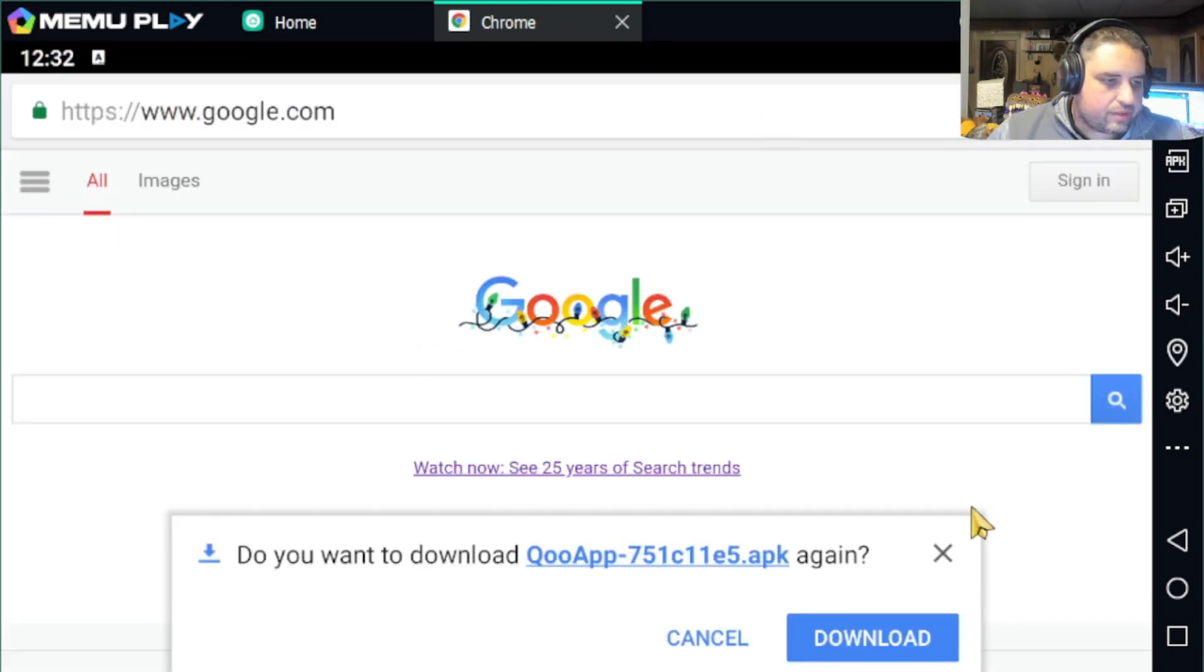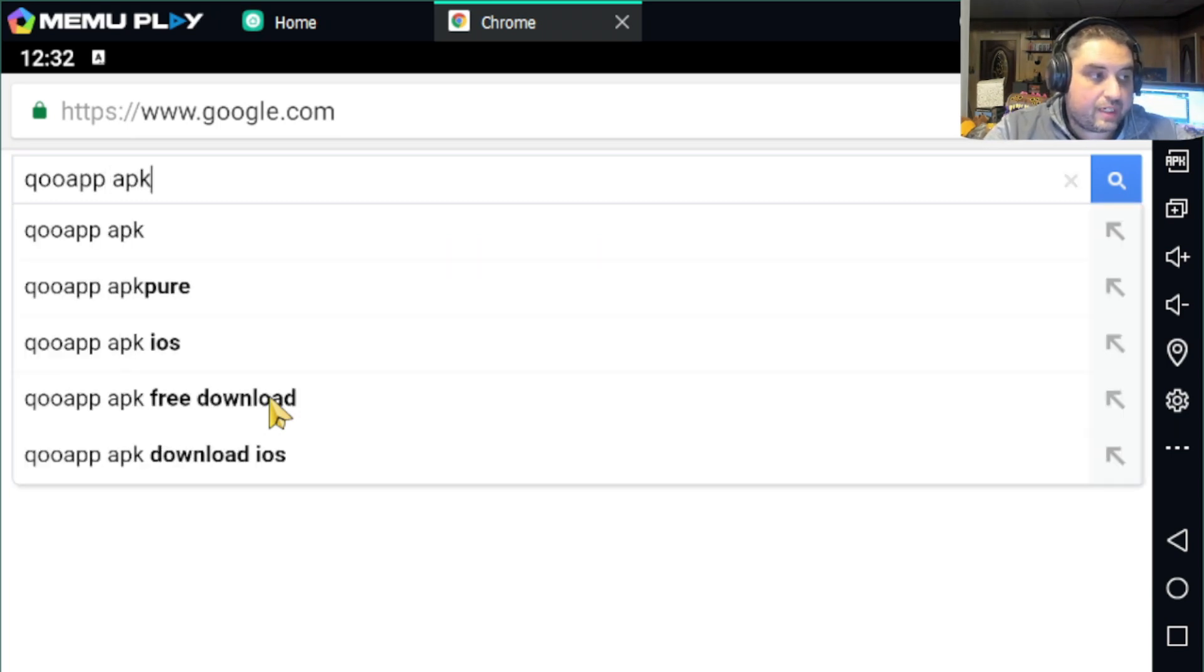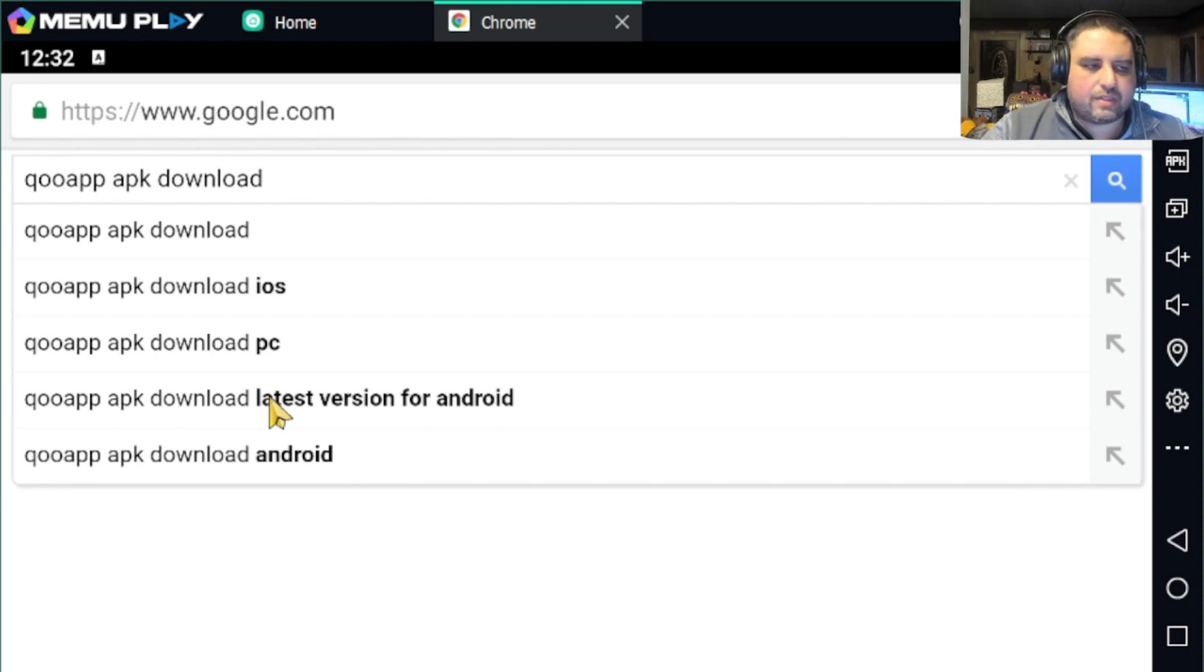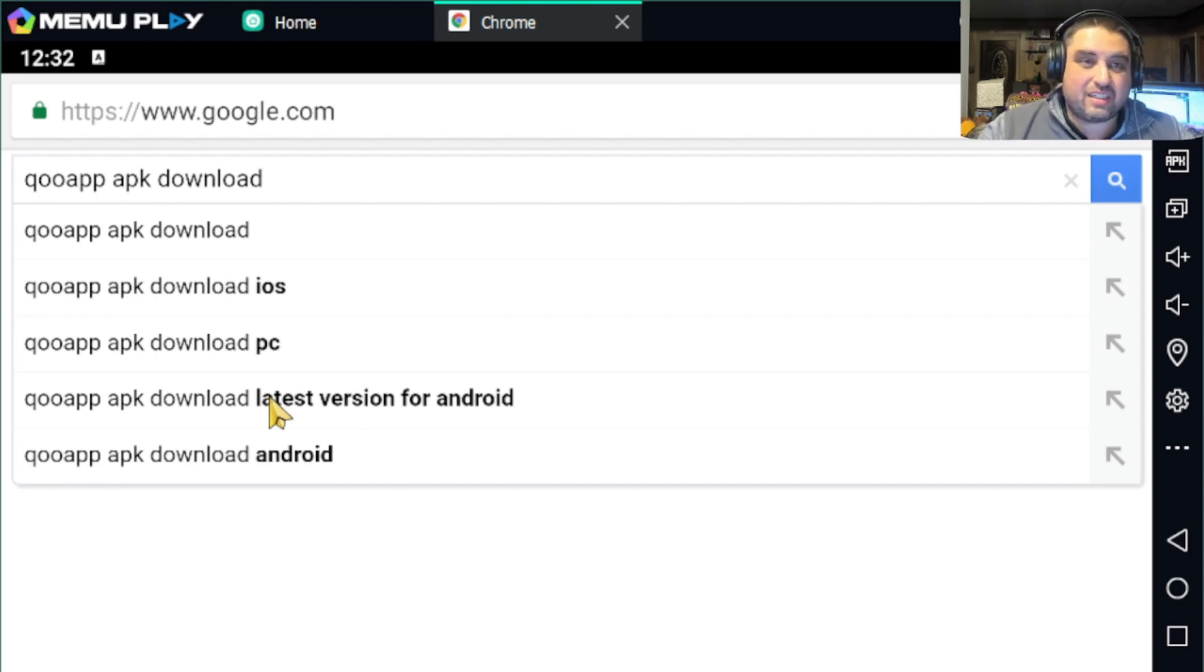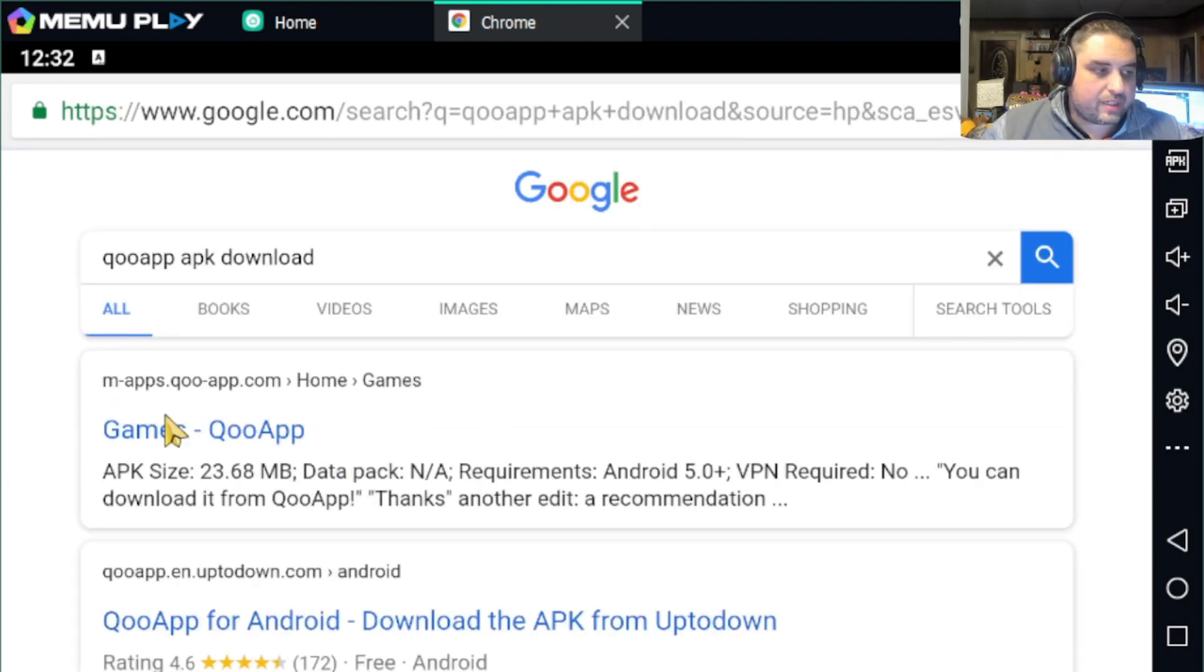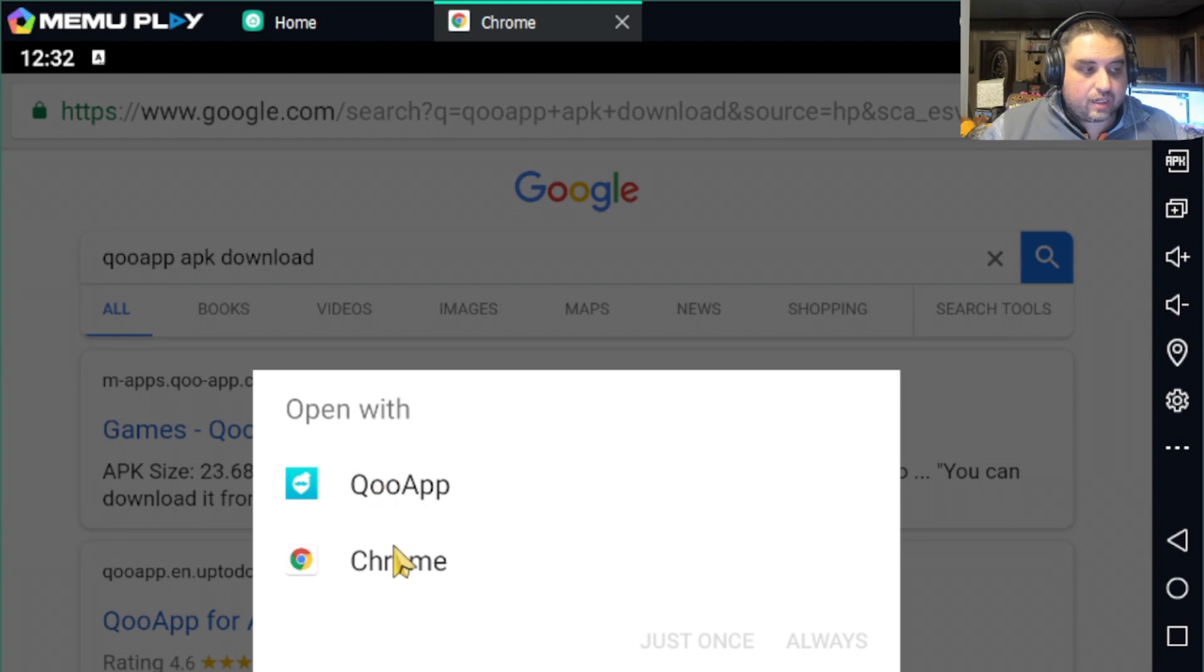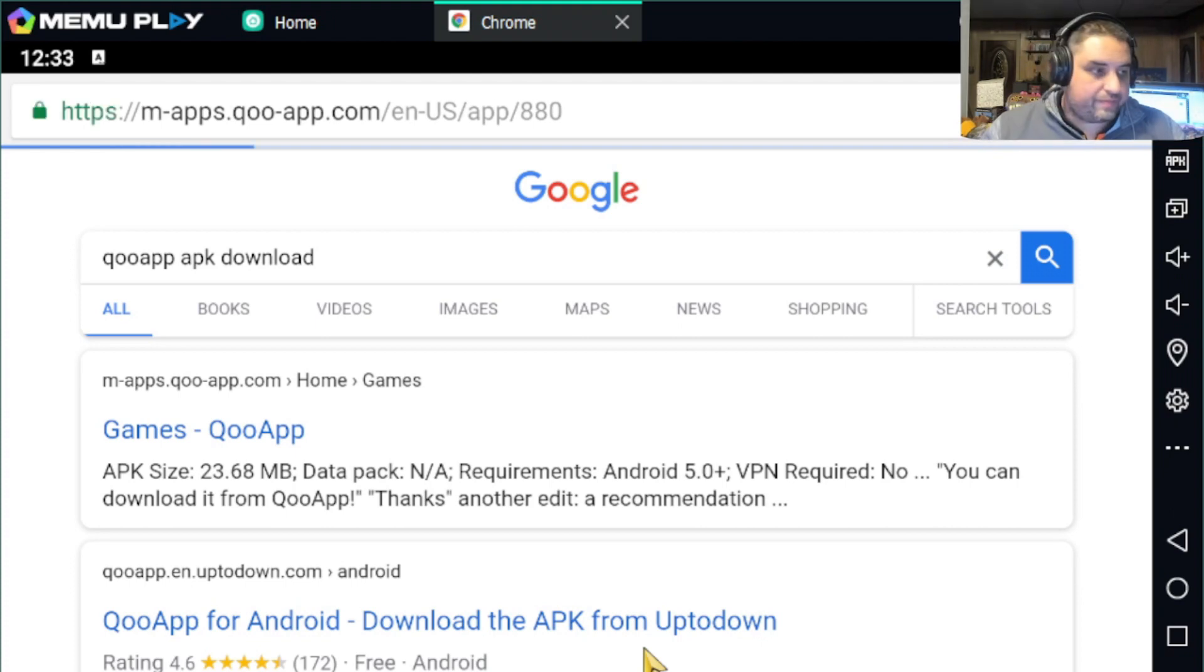Let me go to Google here. What you're going to do is type 'QooApp APK download' in Google. It's important to do it that way; you're going to have to install the APK directly. I don't recommend it very often, but this is the only way to get onto the Japan server. Go to m-apps.qooapp.com and click here. I'm going to open with Chrome because that's how you're going to do it.